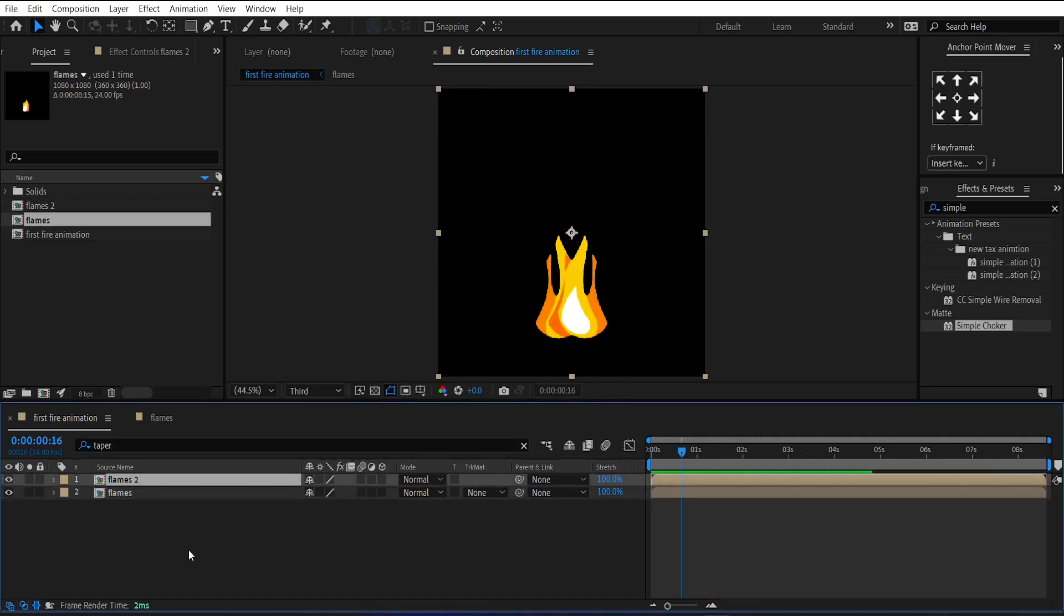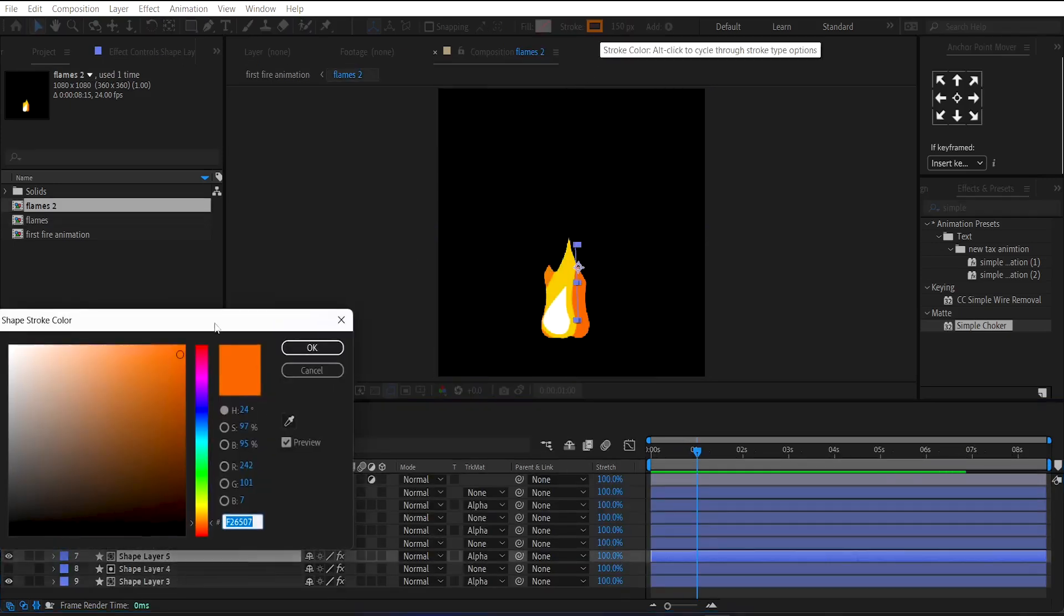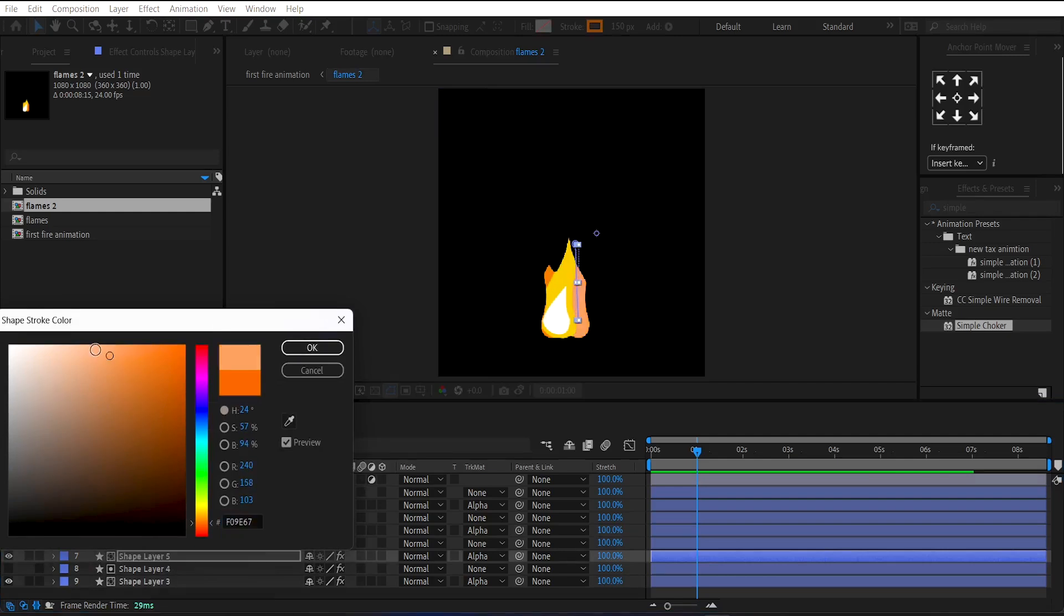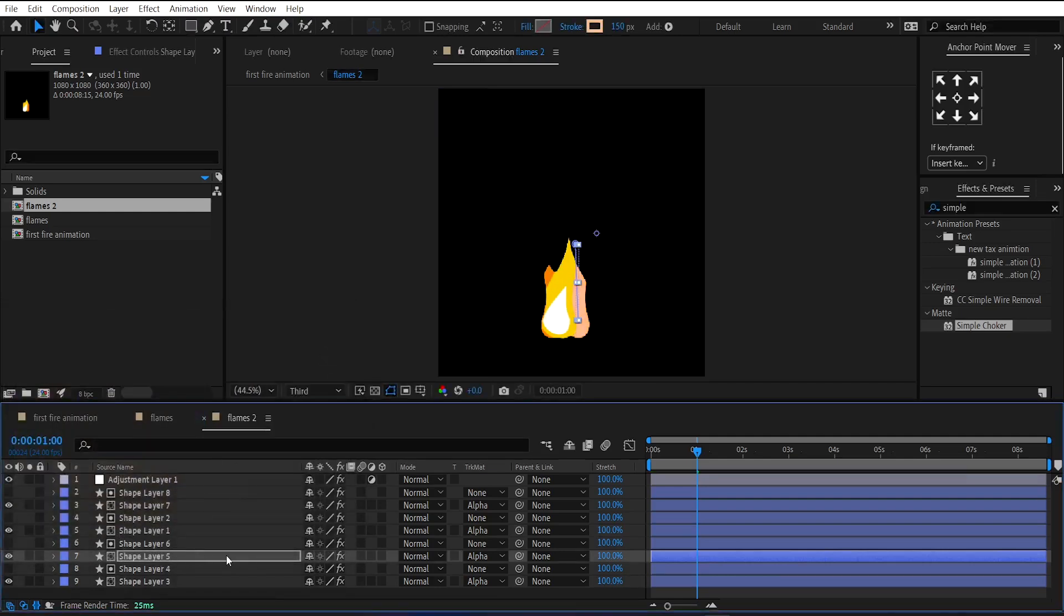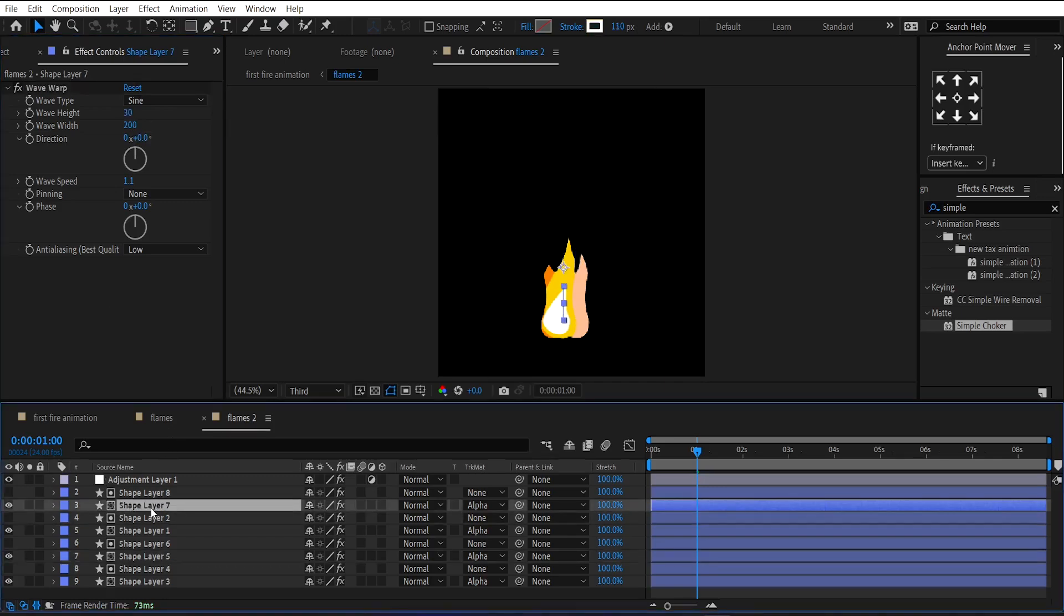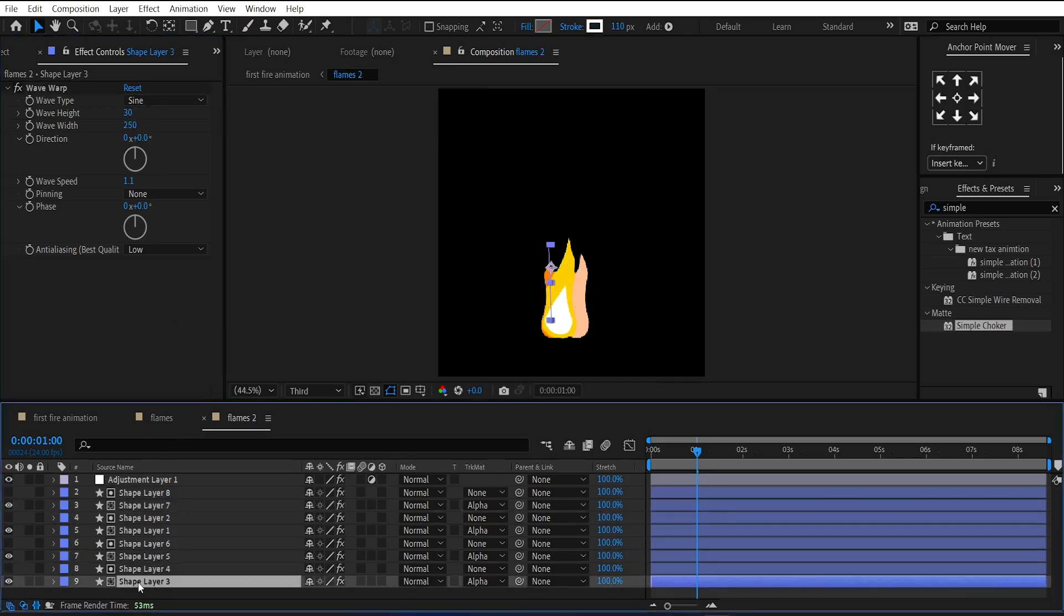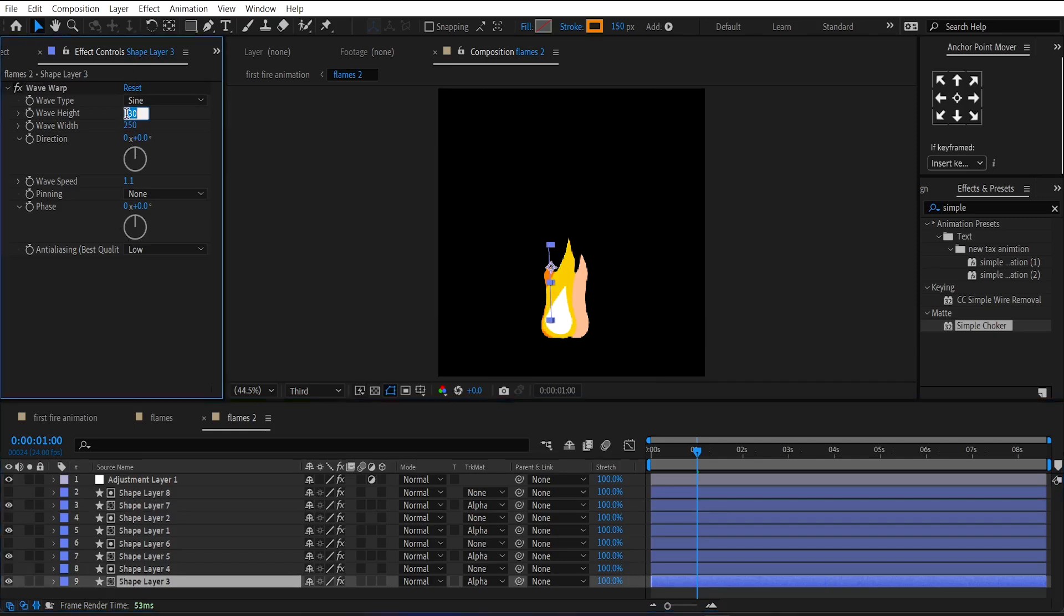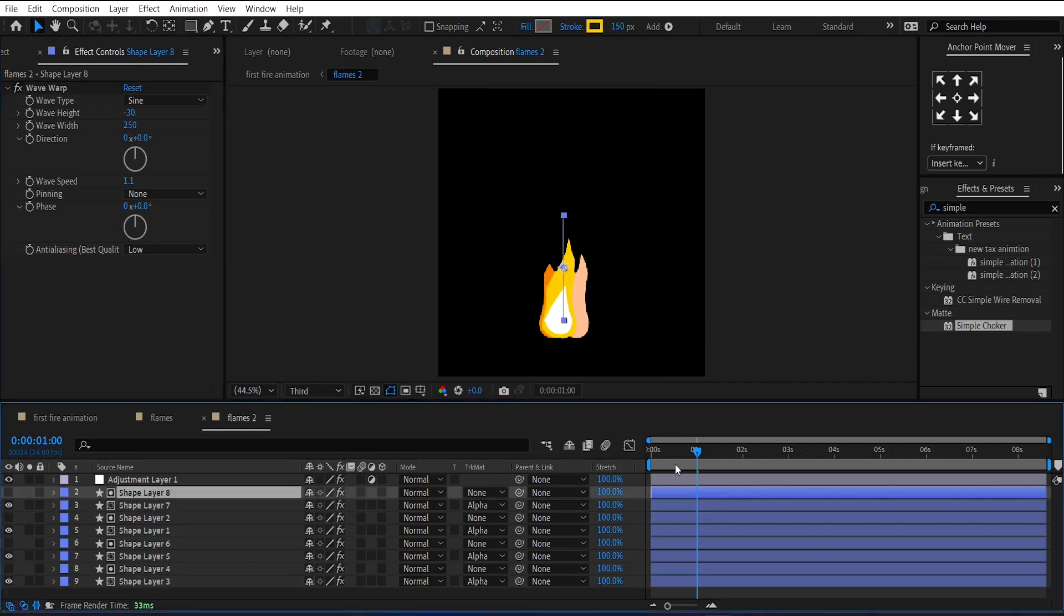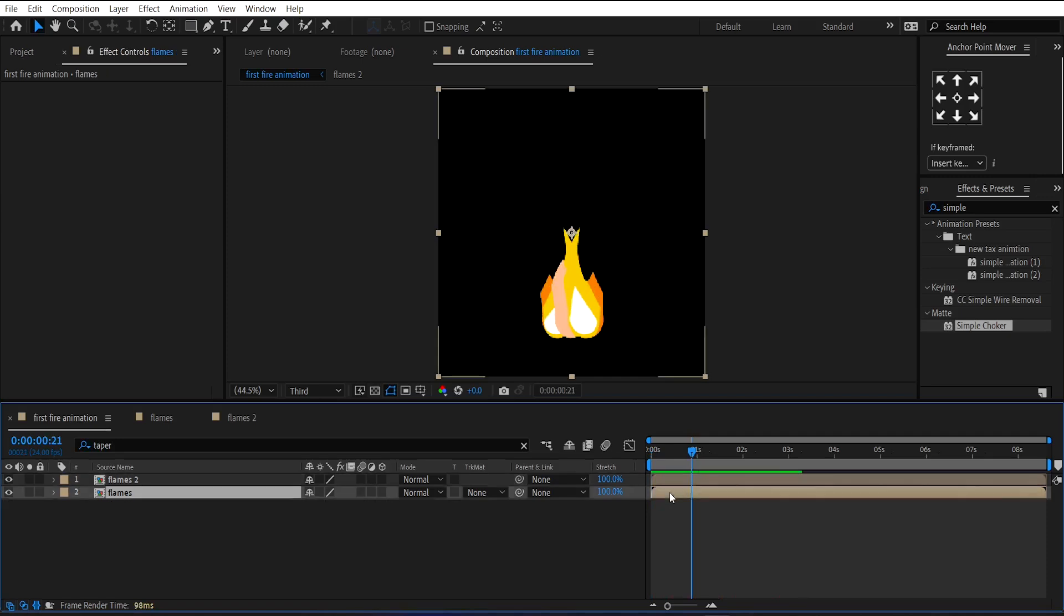Now, go under this duplicate composition and change the color of this shape layer. And change the wave warp effect amount a little bit for the randomness between the flames. Now, go back to the main comp and adjust their position.